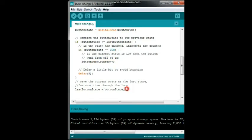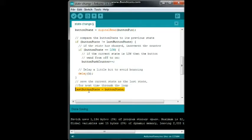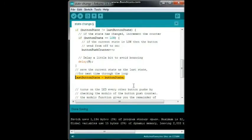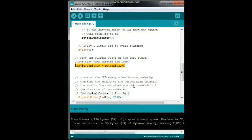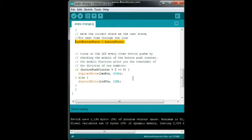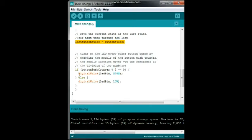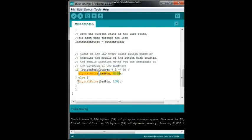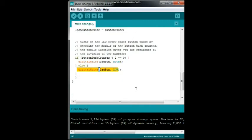So the next thing we do is we save our current button state as last button state, so it remembers where we were. And then we're going to turn on the LED every other time. Now I'm sure there's multiple ways to do this, but this is just the way I'm going to show you to do it using modulo, which is pretty simple. So we're going to say if button push counter modulo 2 equals 0, that means every other time we're going to turn the LED on. And if it doesn't, we turn the LED off.